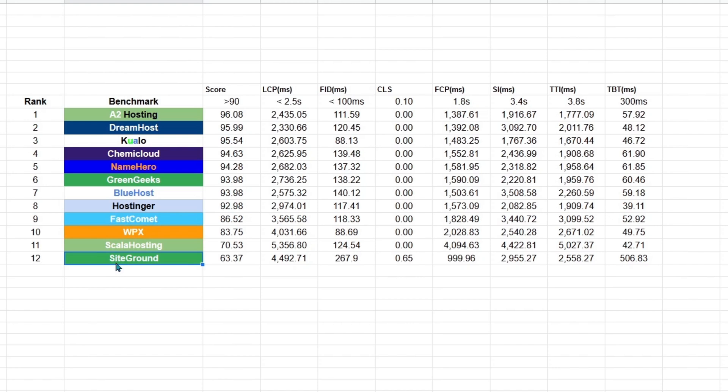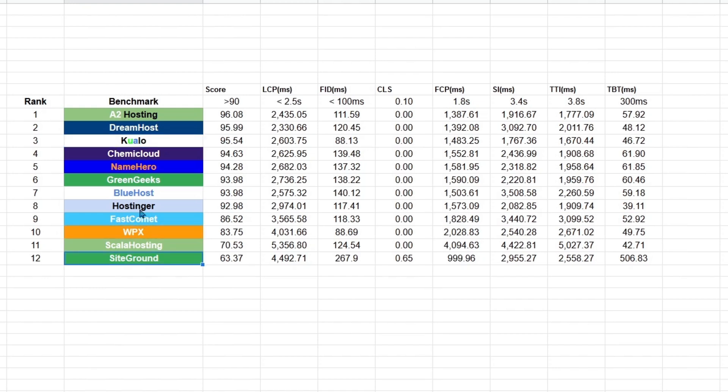We can't say that LiteSpeed server is better than an Apache server because A2 Hosting and Qualo Hosting are not running on a LiteSpeed server. And they are configured the same way as WPX, SiteGround and all this. But one thing we can confirm is that web hosts that run on a LiteSpeed server are generally fast. We don't see a LiteSpeed server getting a score of lower than 90.